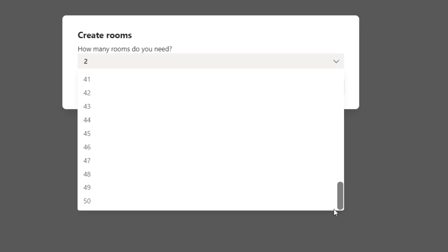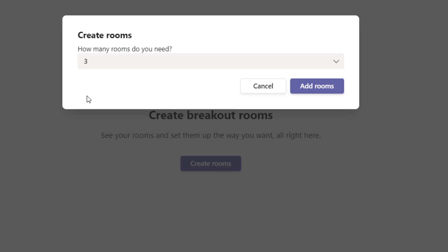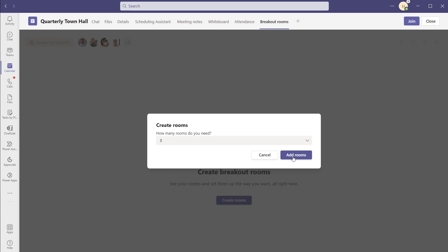You can click on the drop down and select this number. If you scroll all the way to the bottom, the max number of breakout rooms is 50. When using breakout rooms in a Microsoft Teams meeting, it will restrict the number of participants to 300 — that is the limit at the time of recording. If you've invited more than 300 people, you won't be able to use breakout rooms. I'm going to select three breakout rooms, and once you've selected the number of rooms you require, click add rooms.